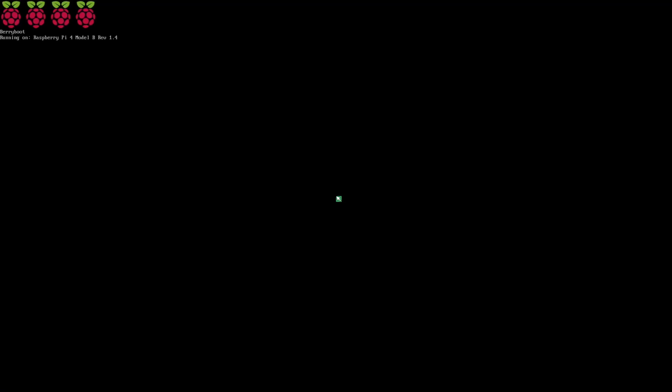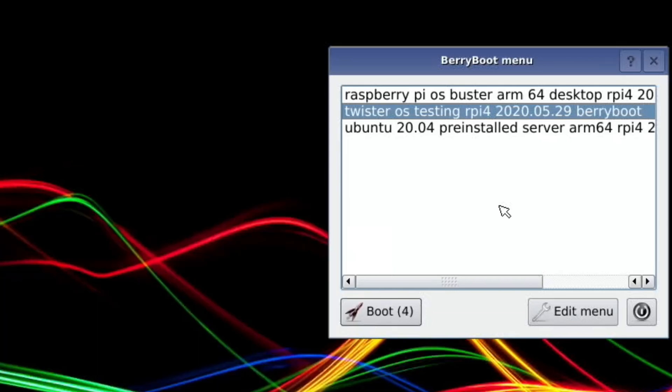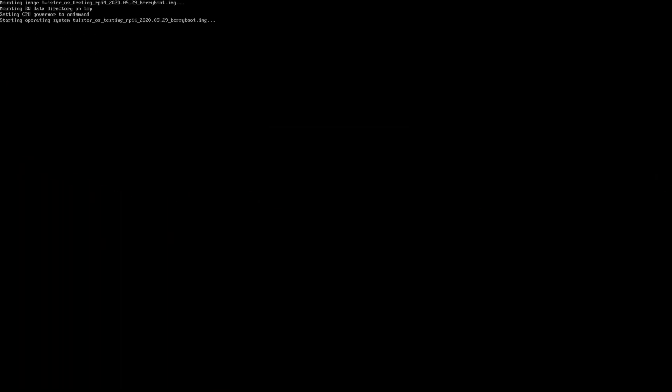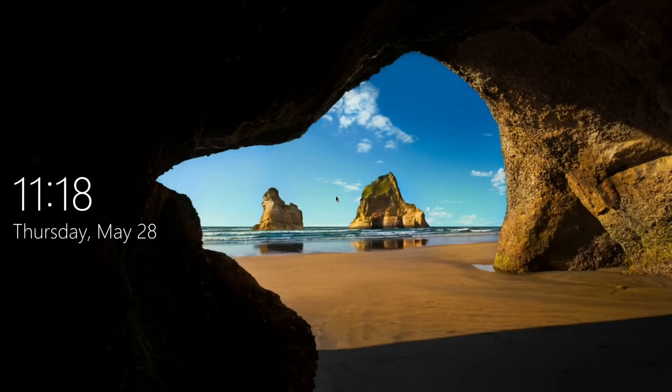Some good news: BerryBoot is now updated and works with the 8GB Pi 4. It was one of the major things missing with the new USB update, but now it's properly working. As you can see, I've put TwisterOS on it.